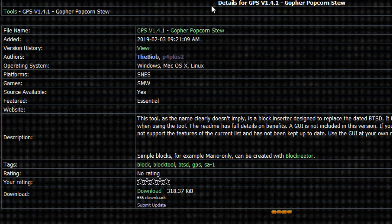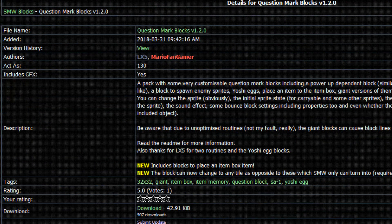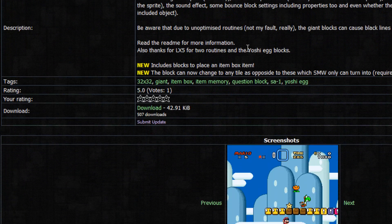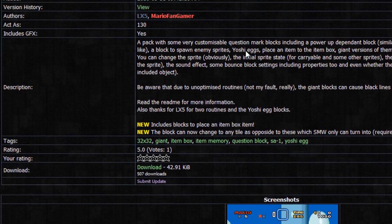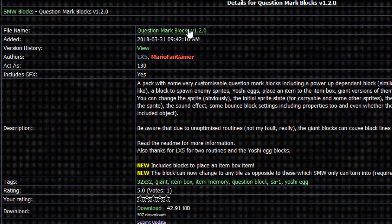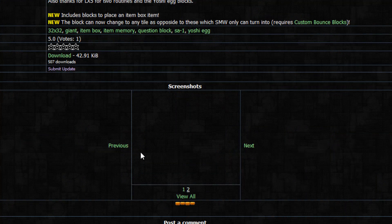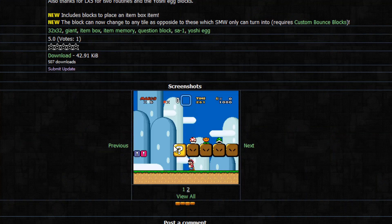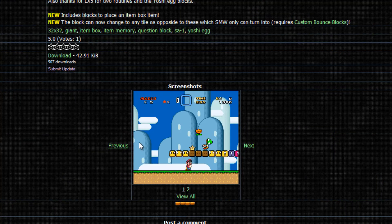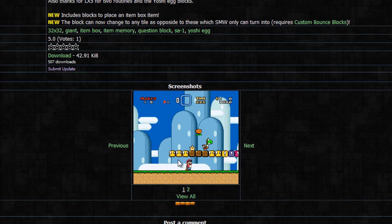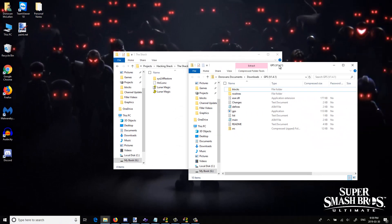And in today's episode we're going to insert the custom question blocks. Basically insert any objects or enemies, any stuff let's just say. But we're just going to insert the simple one today for tutorial's sake.